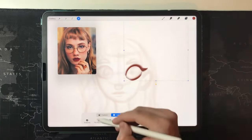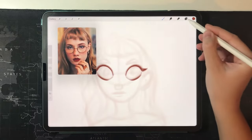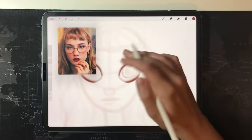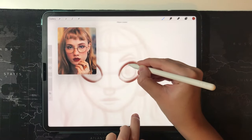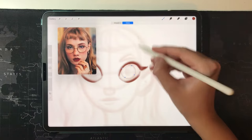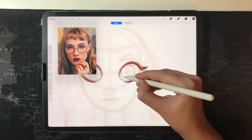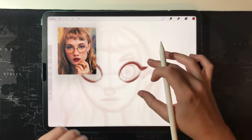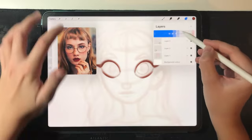When the first eye is done, I just duplicate it, flip it horizontally, and place it on the other side. I'm lazy — I just prefer to do that because this way they look symmetrical. I only do this in front view, not profile view, because that's where the eyes should be symmetrical.